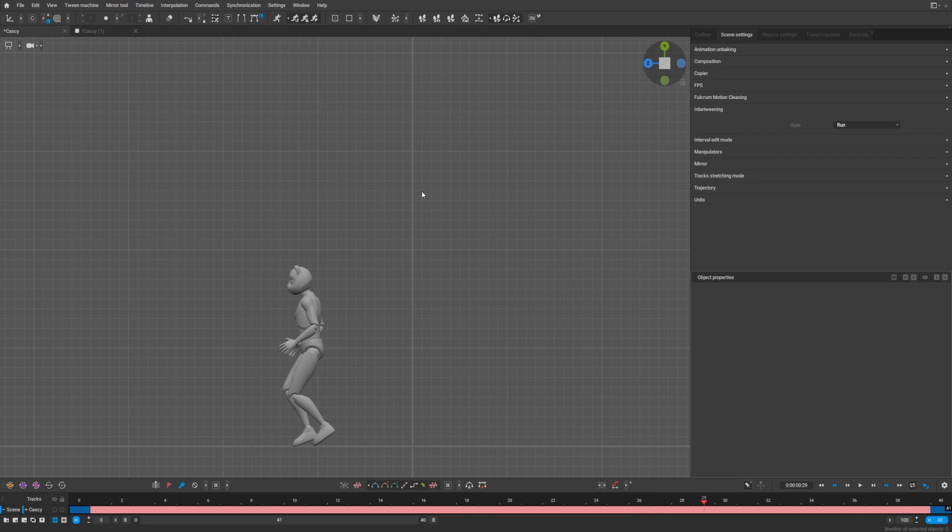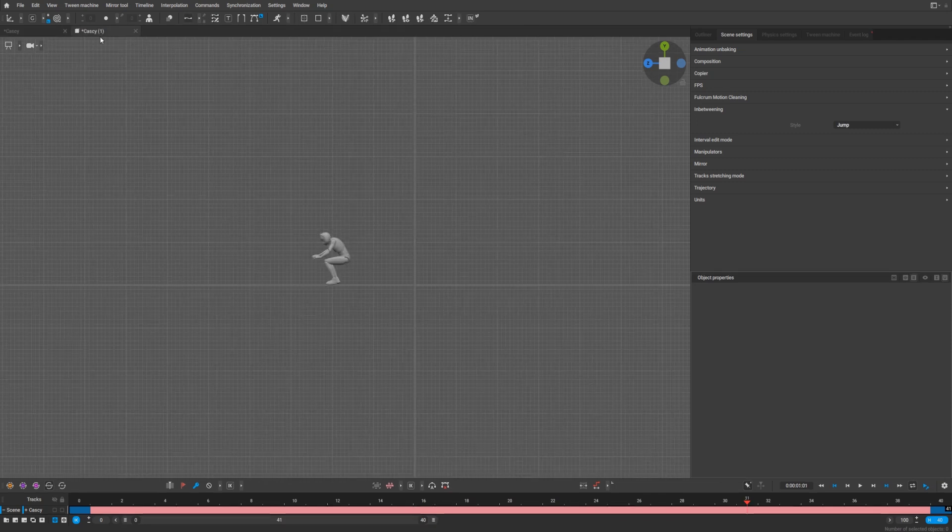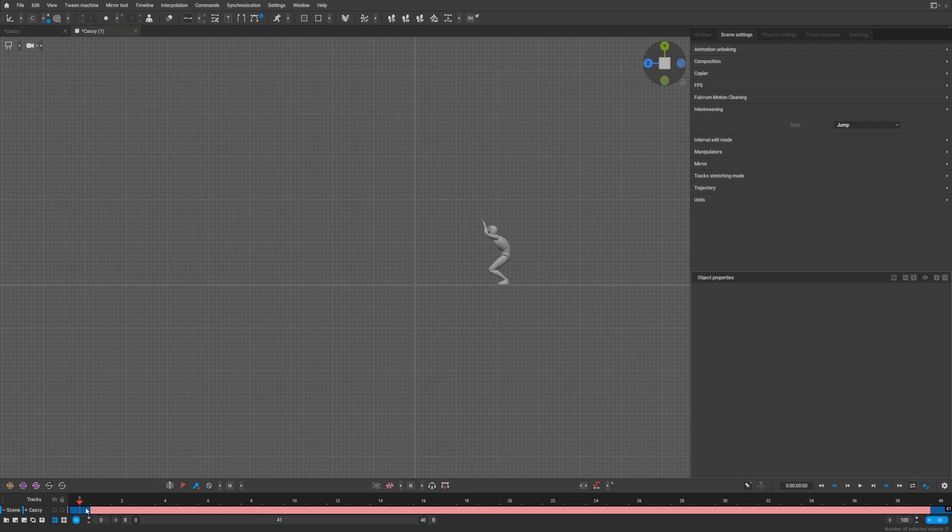Yeah, unpredictable sometimes. Maybe you need to make it closer to each other. But anyway, let's talk about jump further. For example, here we have two poses that are different at the beginning and at the end.